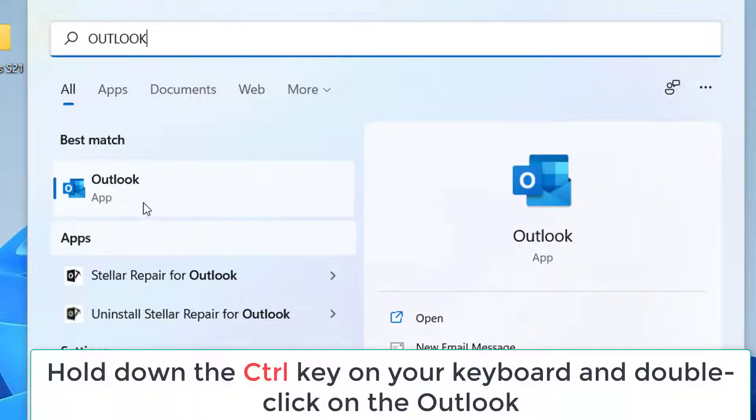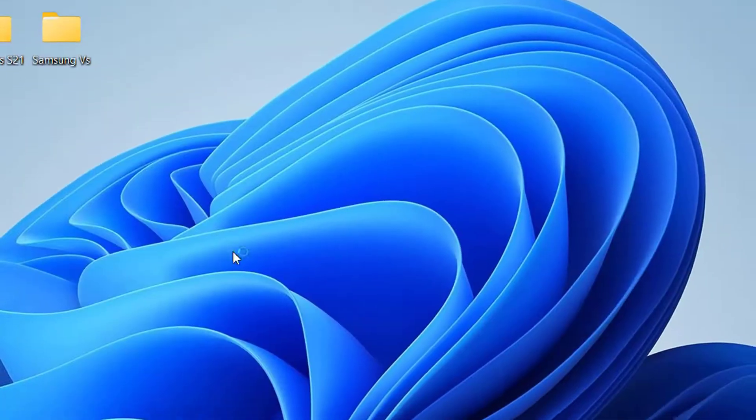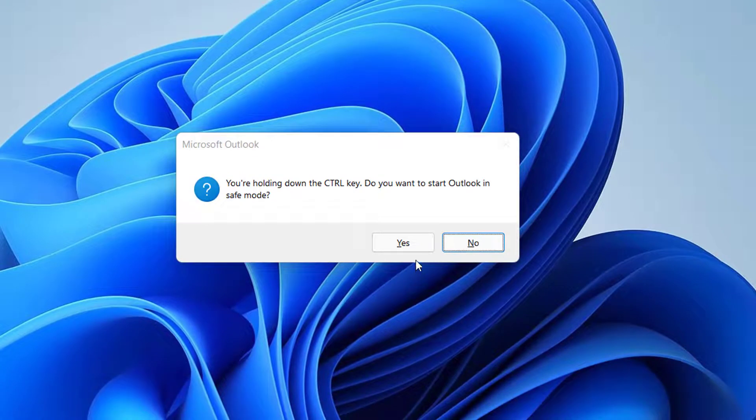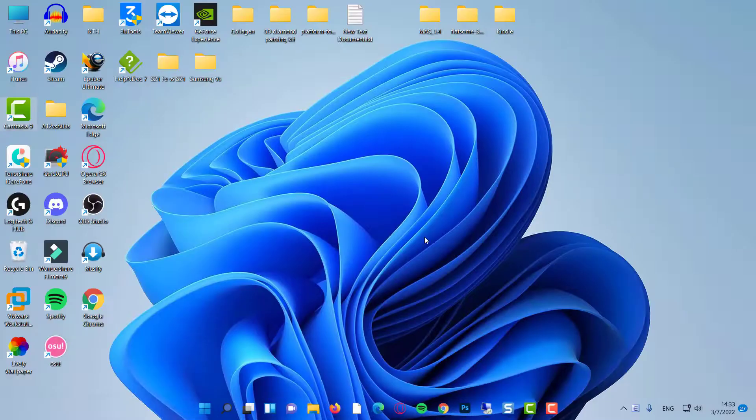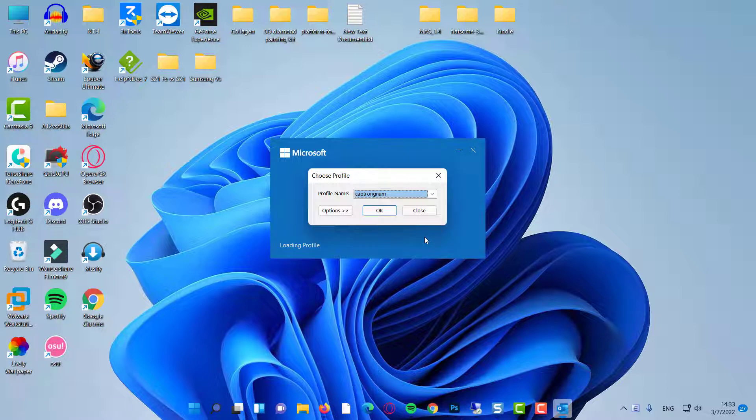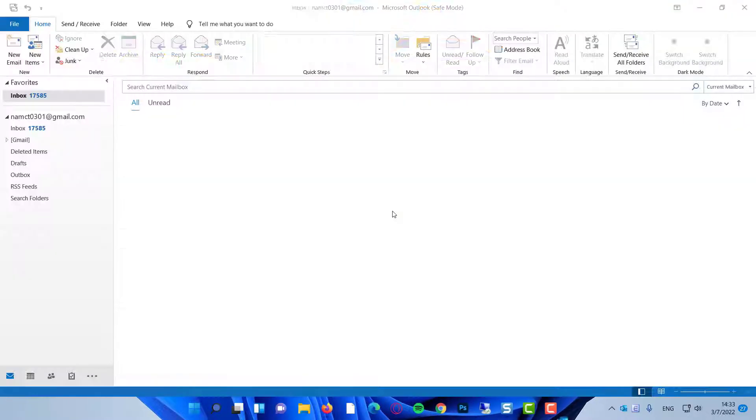Hold down the Control key on your keyboard and double click on the Outlook. It'll ask if you want to launch the app in Safe Mode. Click on Yes and Continue. If it doesn't ask for your password in Safe Mode, it's safe to assume that one or multiple of the add-ins installed in the app are causing the issue.